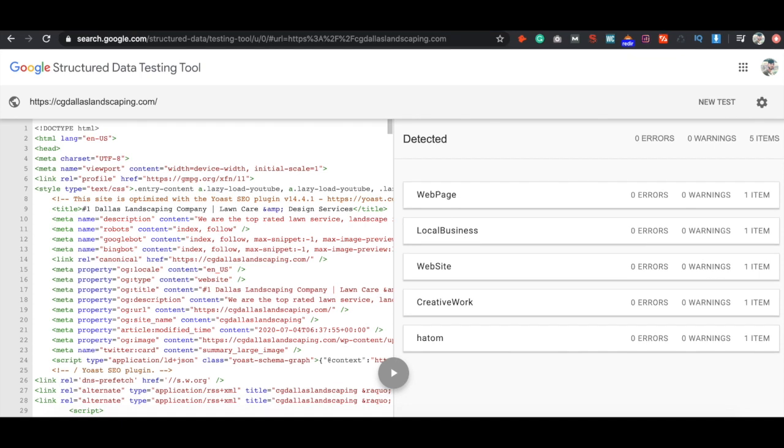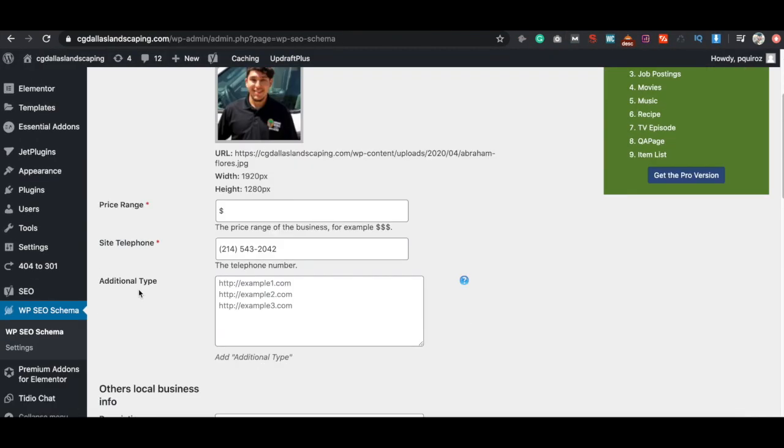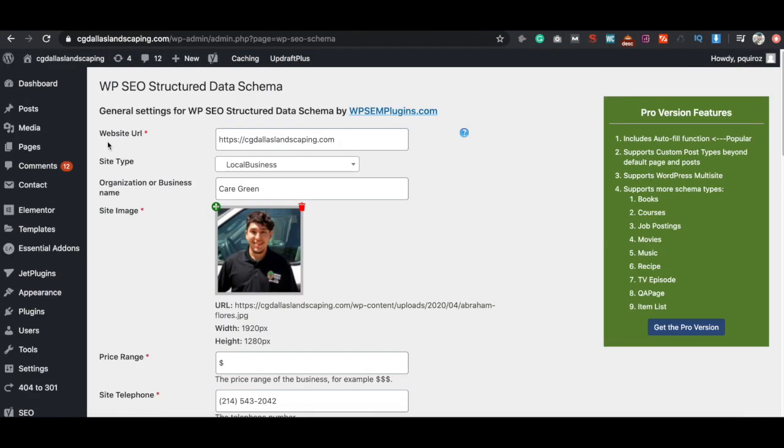Very important. If you're a local business owner, or if you're providing local SEO services, very important. And it's very simple to do with WP SEO structured data schema. I hope you guys learned something and got some value out of this. If you did, please leave me a thumbs up, make sure you subscribe for some more SEO related videos, and I'll see you guys in the next one. Peace.